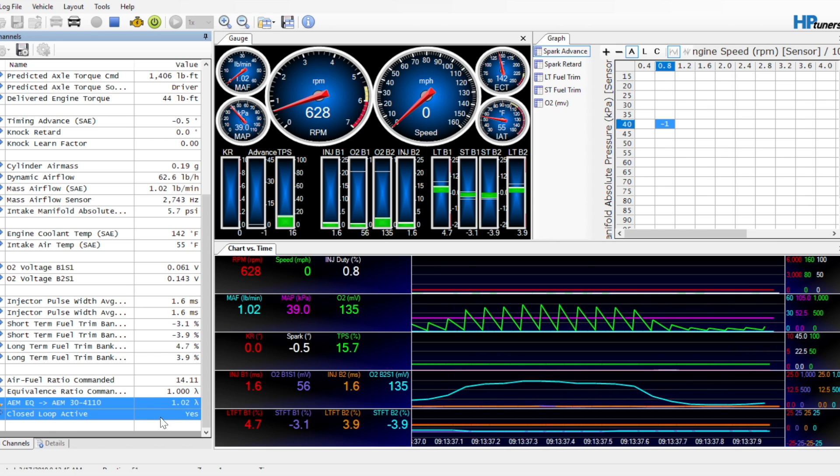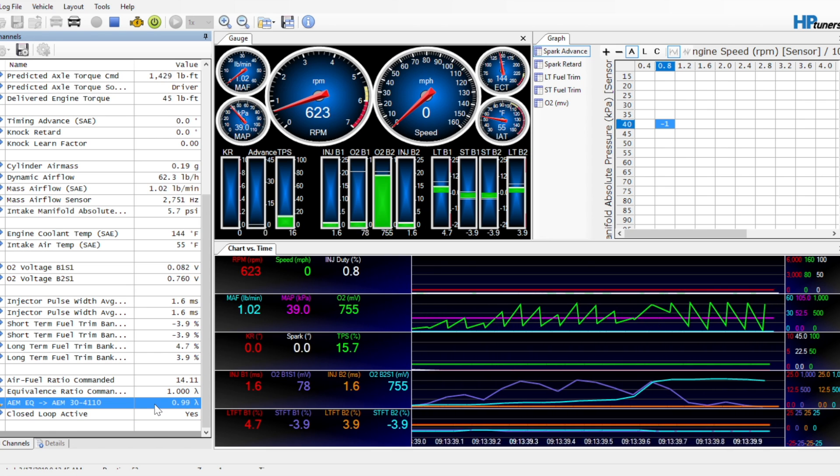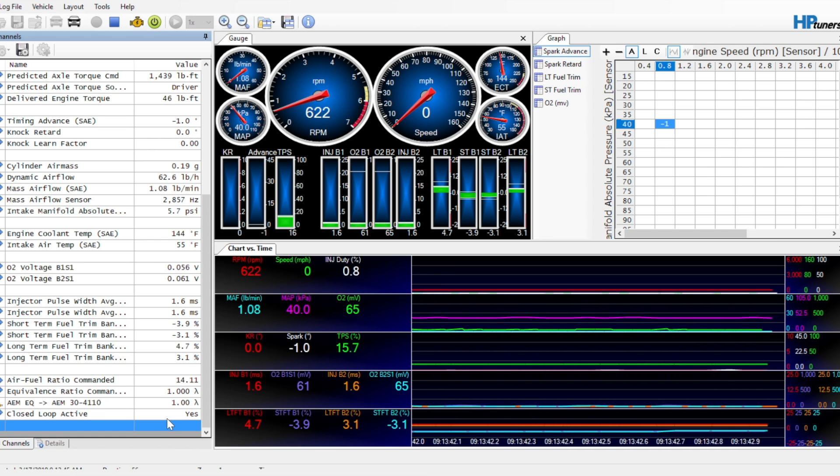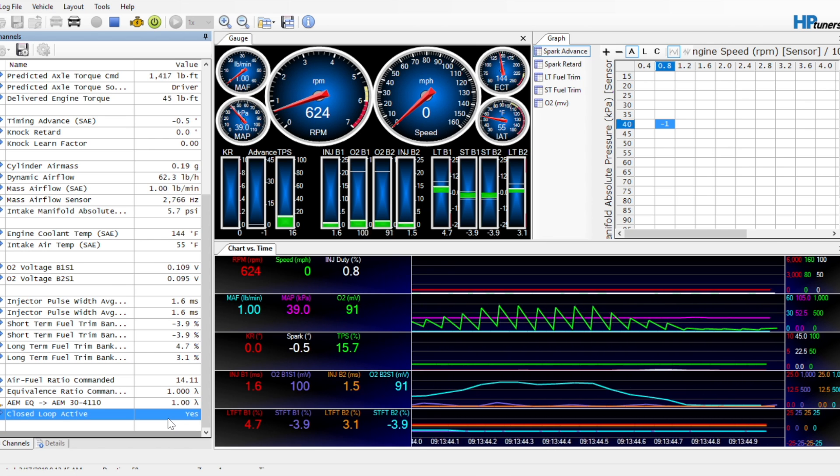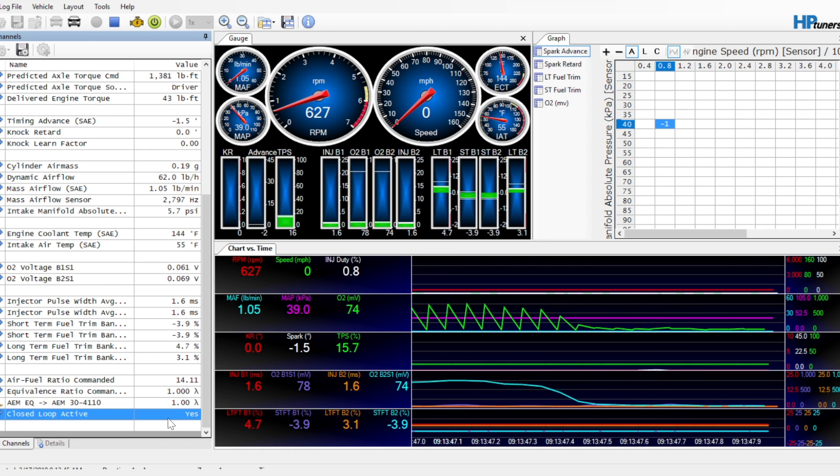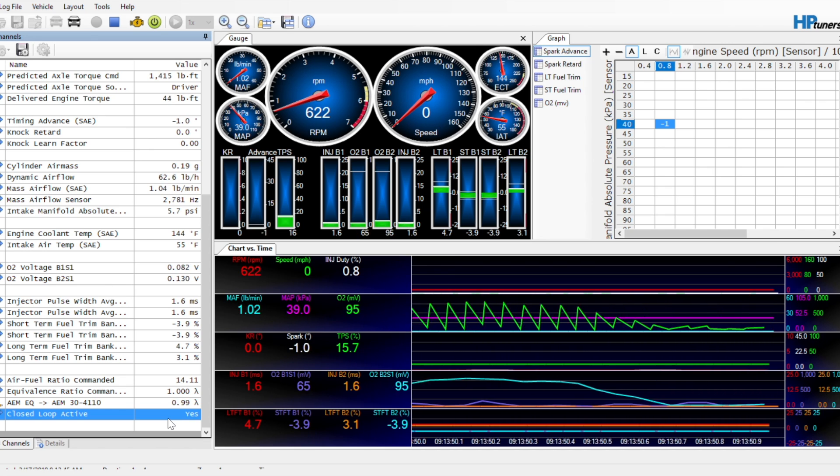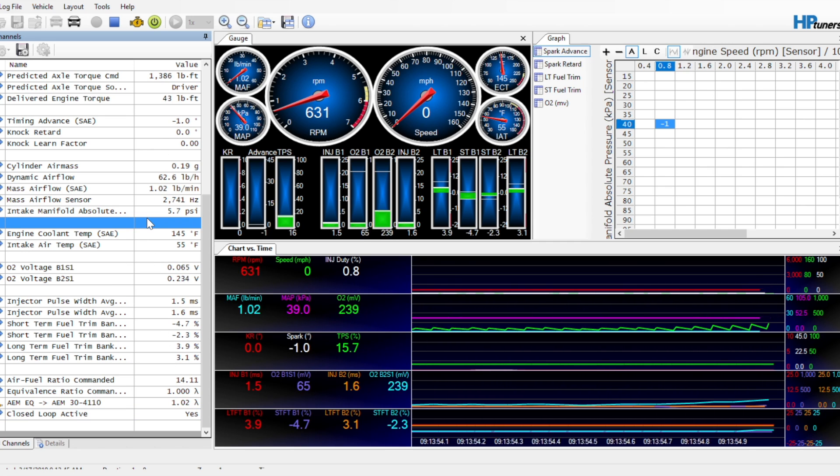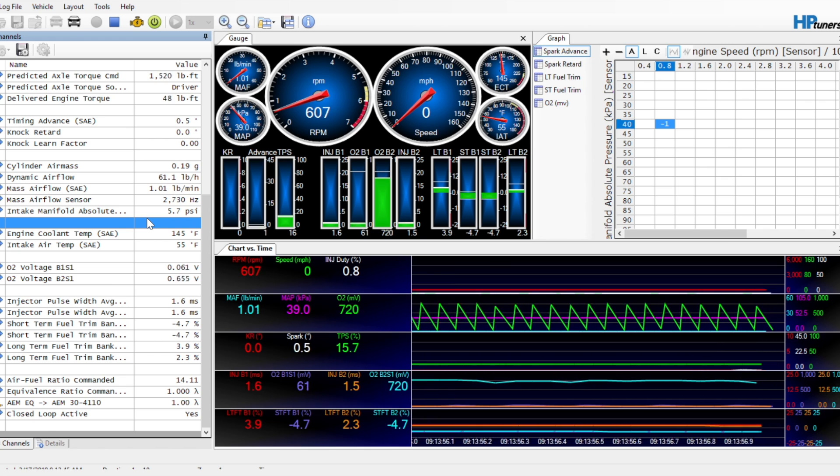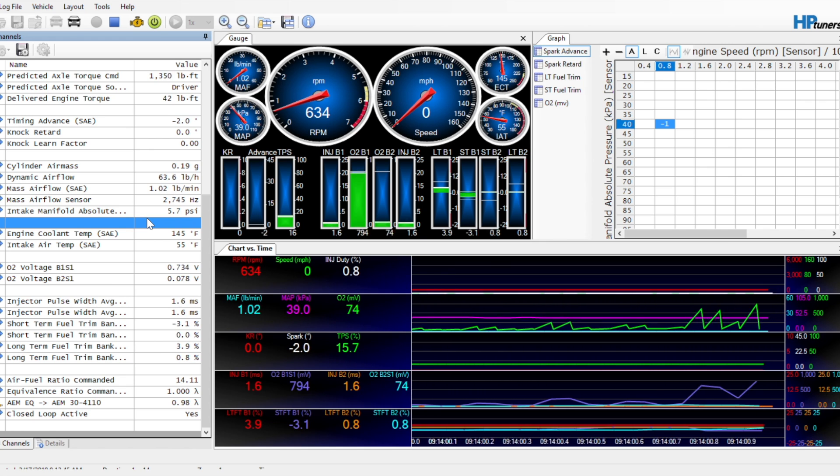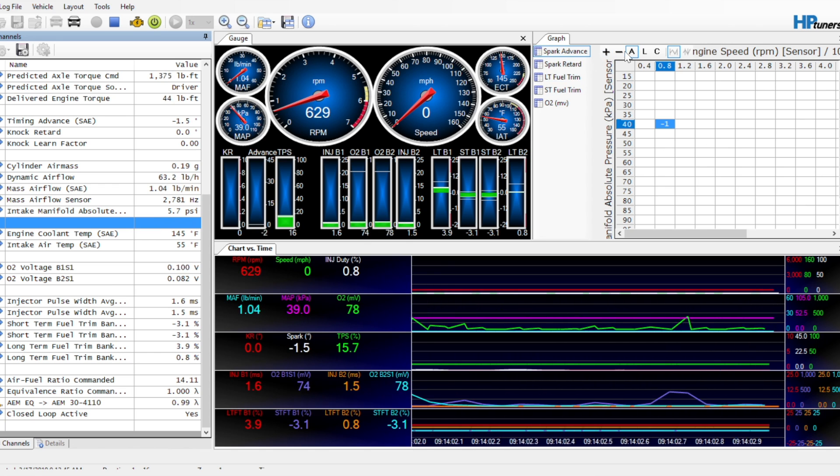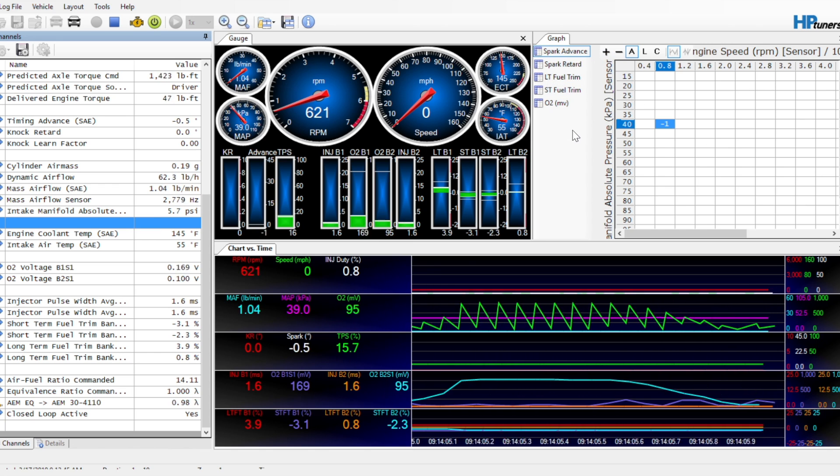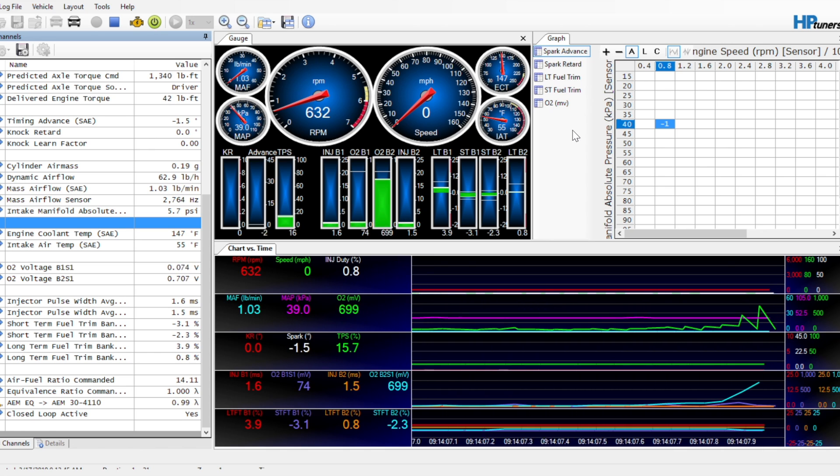Whenever we do MAF tuning, which is coming up next, we will disable closed loop. We will disable speed density. We will force this thing to fuel strictly off the MAF and go from there. So this is the basics as far as what we want set up on our PIDs. This should give us a good idea for tuning everything that we're going to touch on in the next four or five videos.